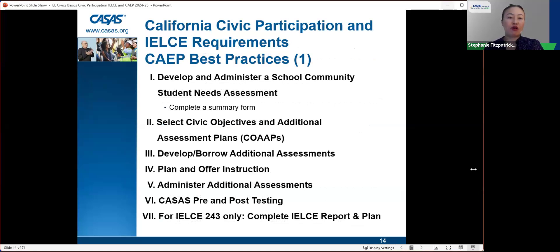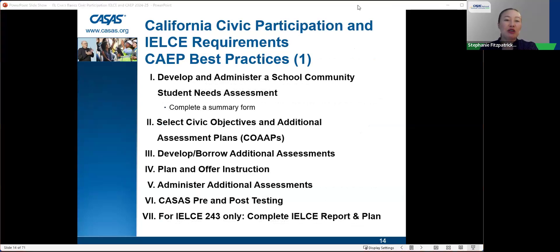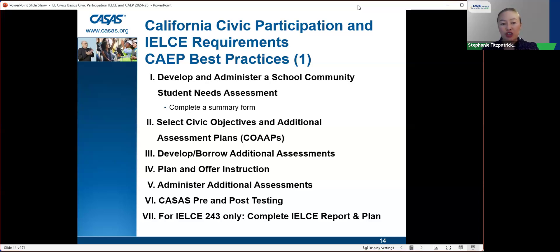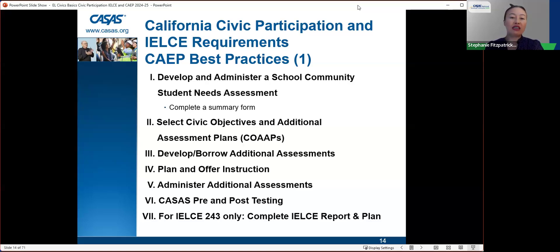There are seven requirements. For CAPE-only agencies these are not requirements but best practices. Number one: develop and administer a school community-based student needs assessment, then complete a summary form. Number two: select civic objectives and additional assessment plans — select co-ops. Three: develop or borrow additional assessments. Four: plan and offer instruction. Five: administer the assessments. Six: have students do a CASAS pre- and post-test. Seven, for IELCE 243 agencies only: complete the IELCE report and plan.